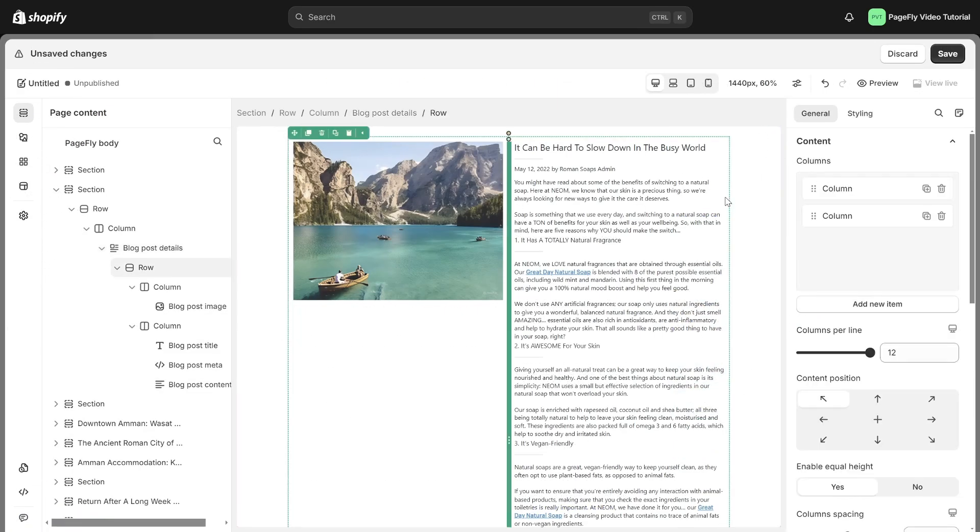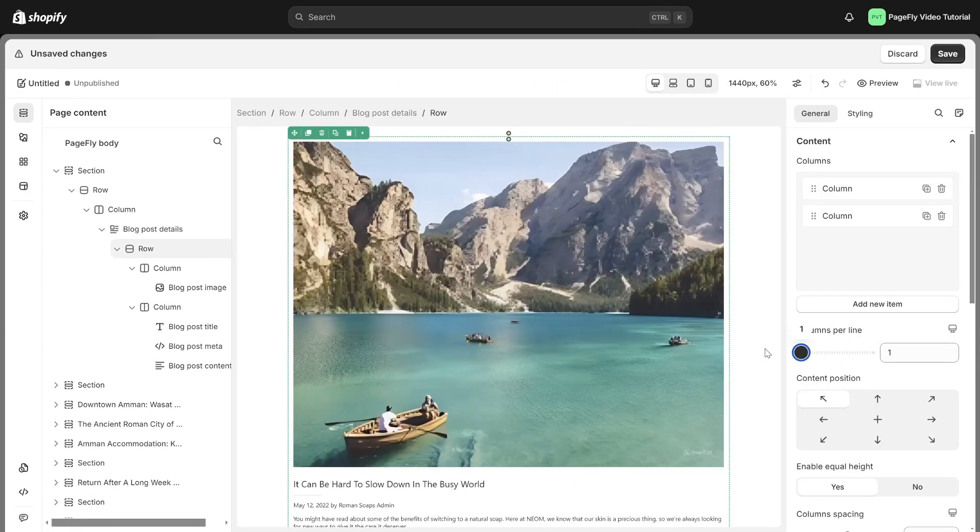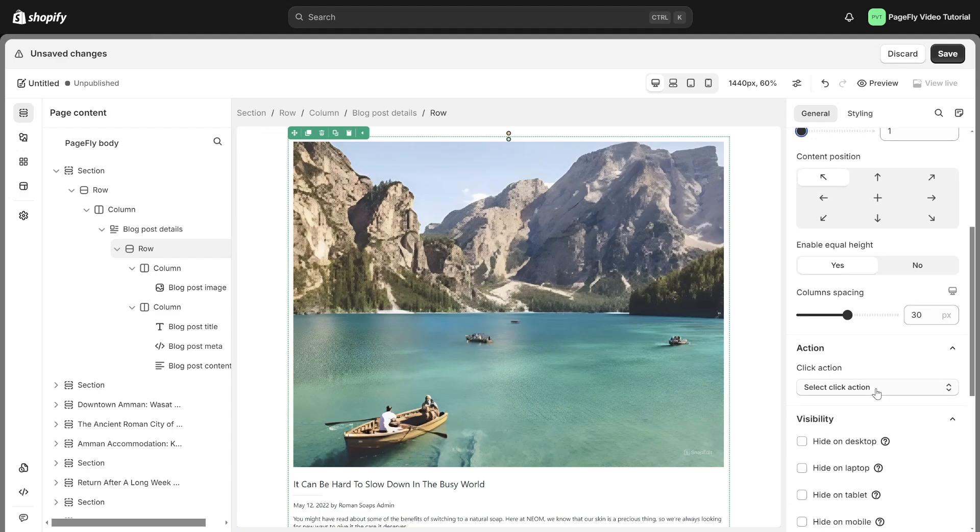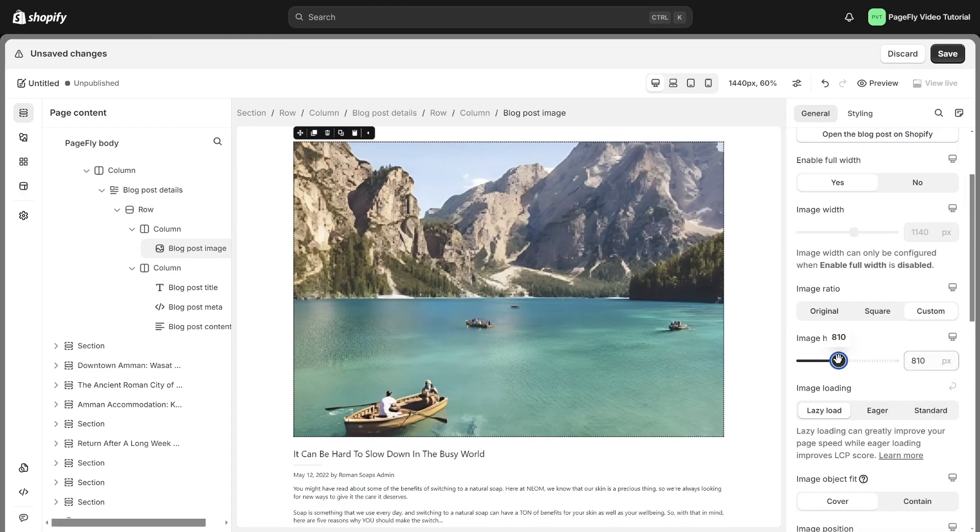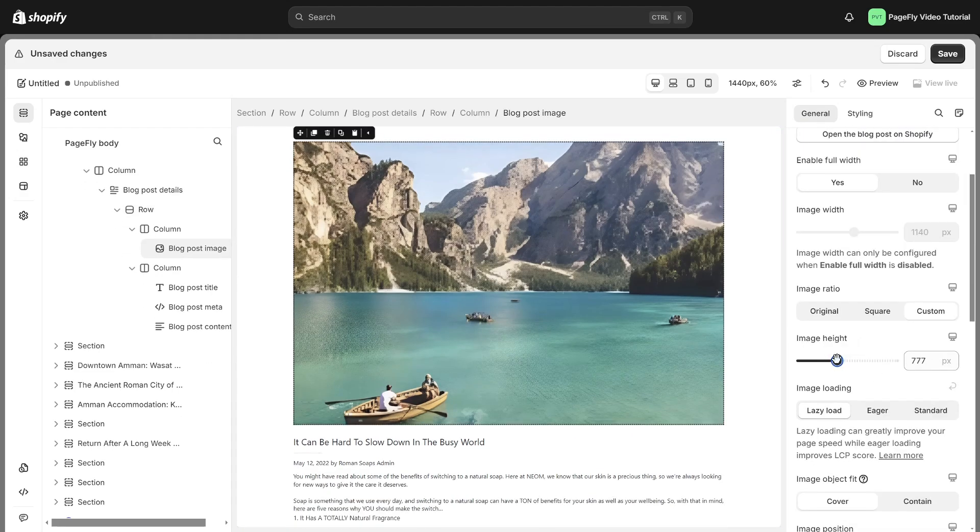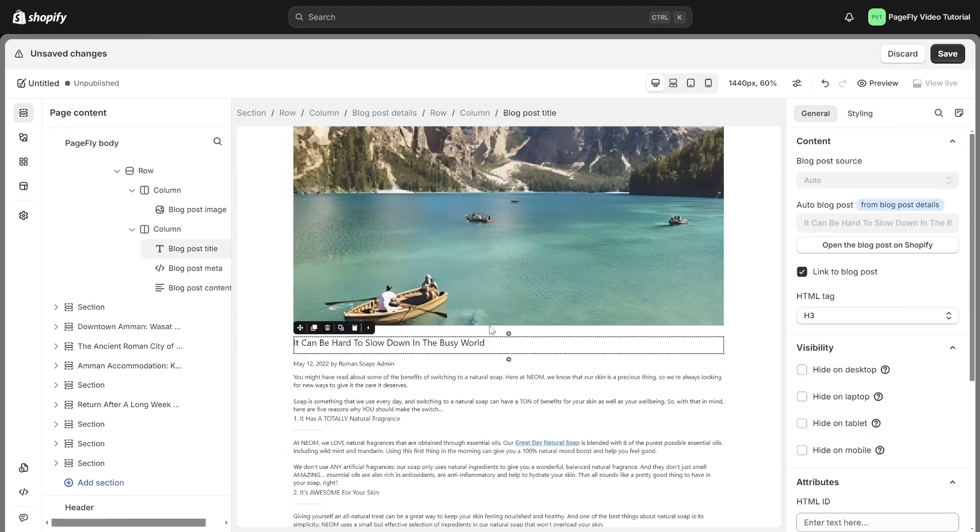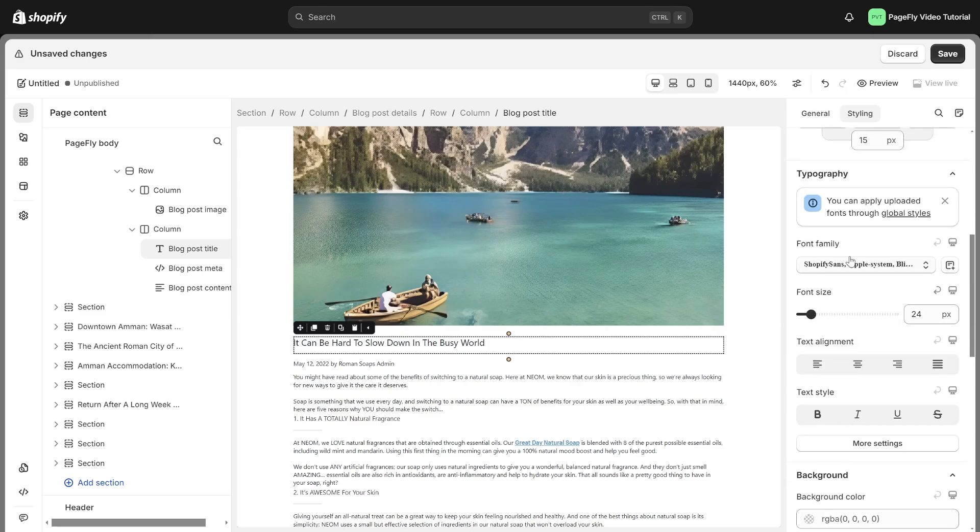Set the column per line to one and change the image height. Then, adjust some styling in the styling tab.